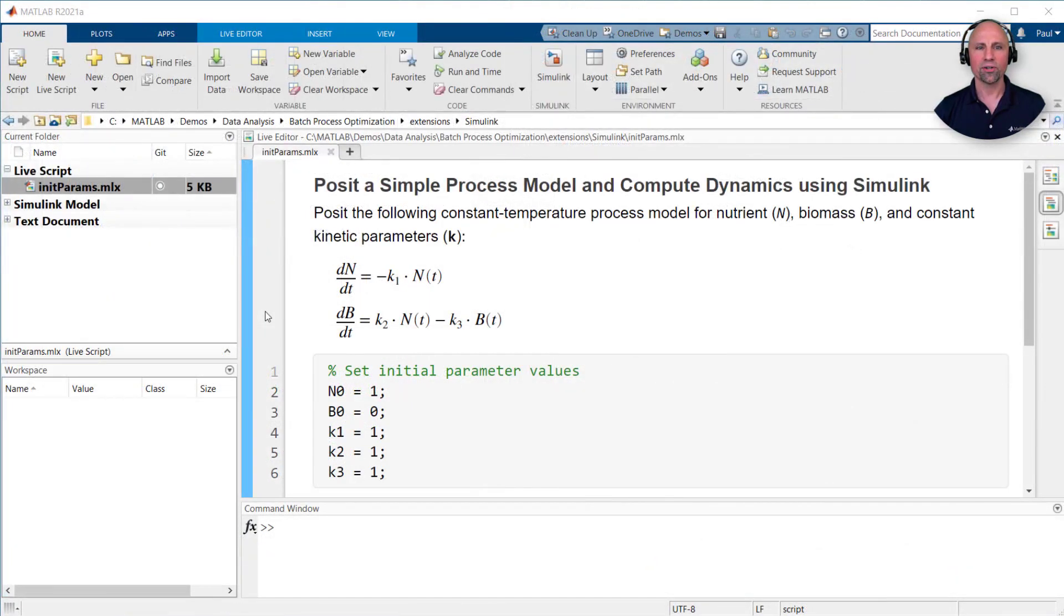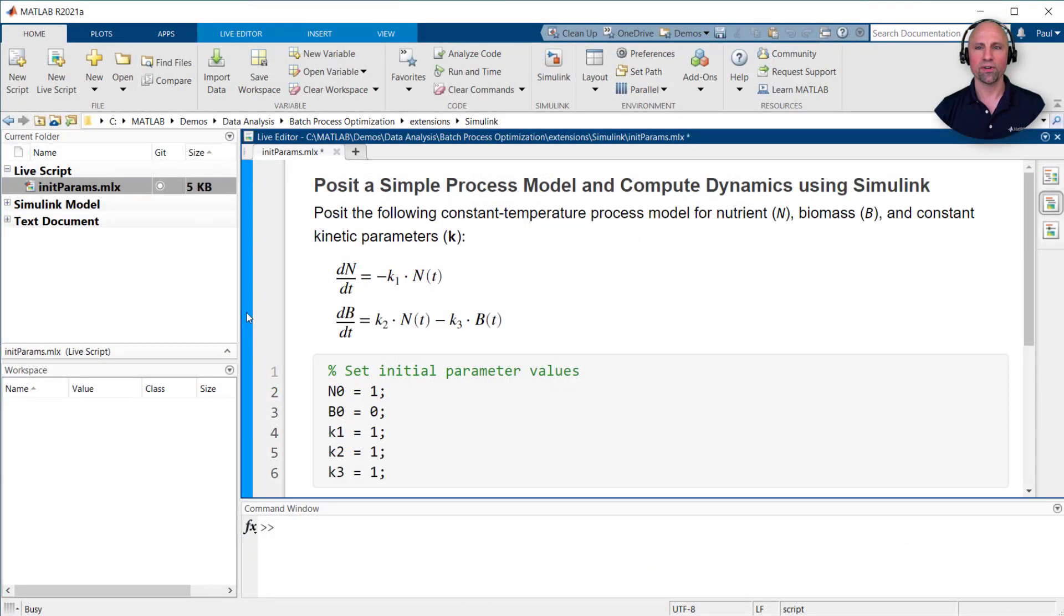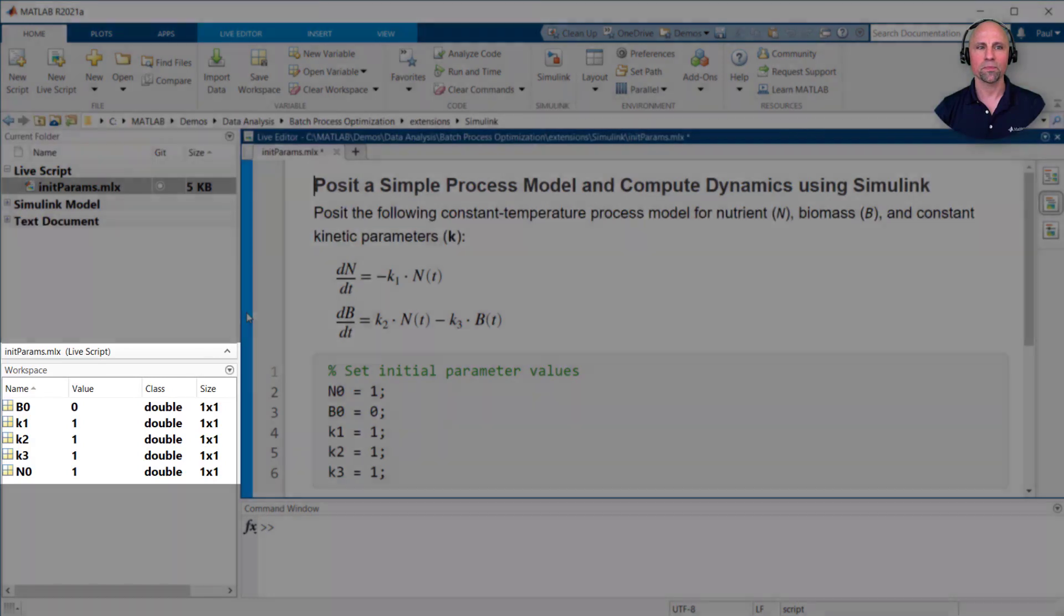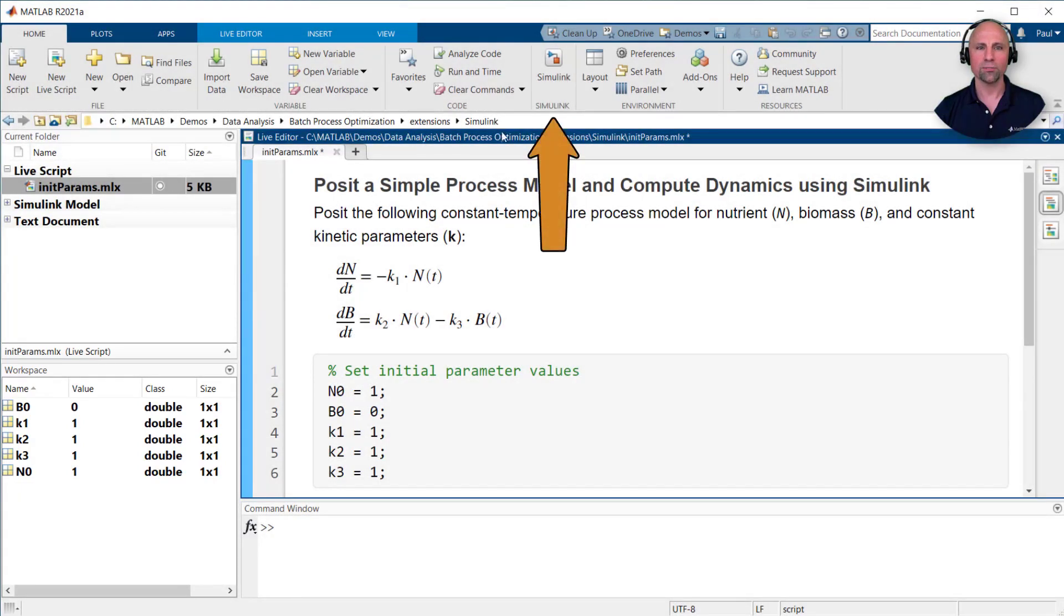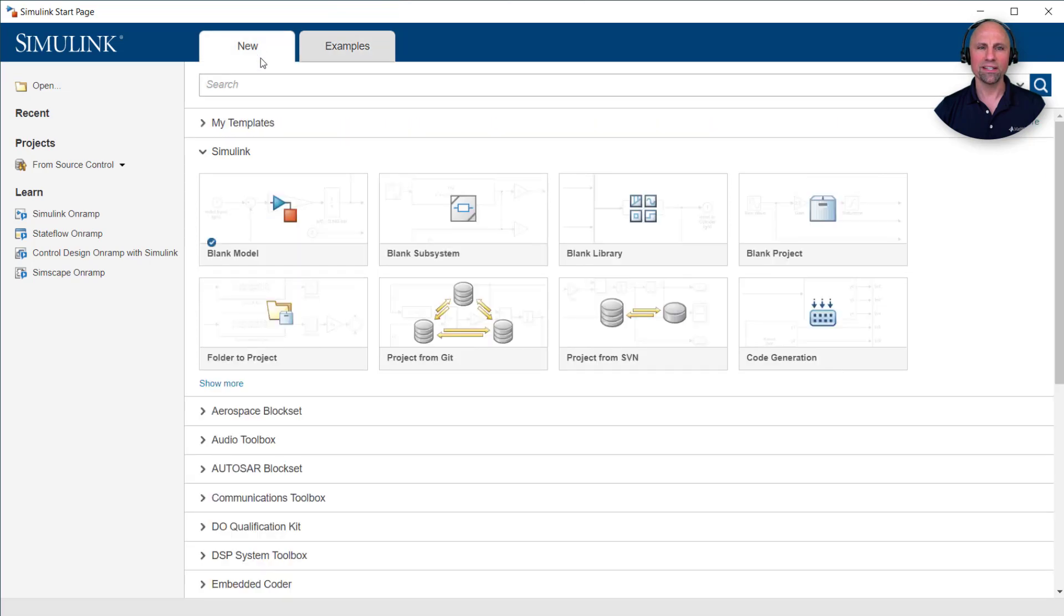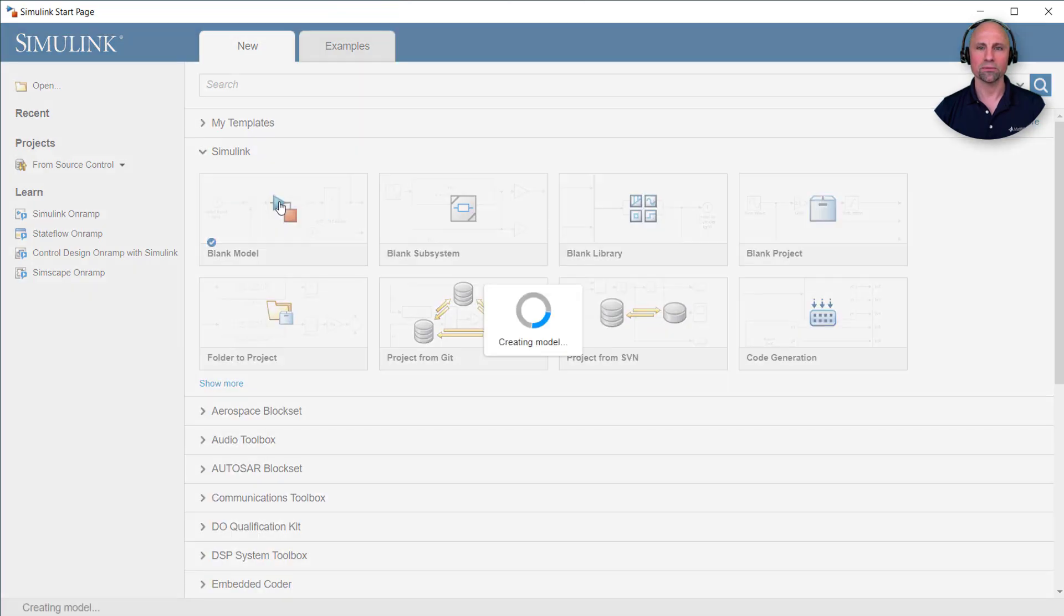To begin, I've created a MATLAB script to initialize some variables we'll be using in Simulink. We'll then launch Simulink from the Home tab in MATLAB. There are many examples to help you get started, but in this case we'll start fresh with a blank model.